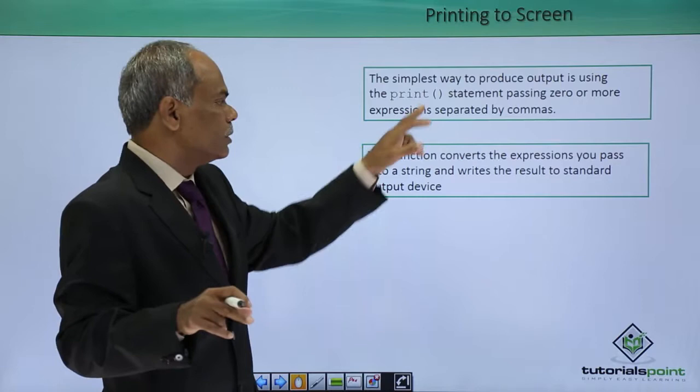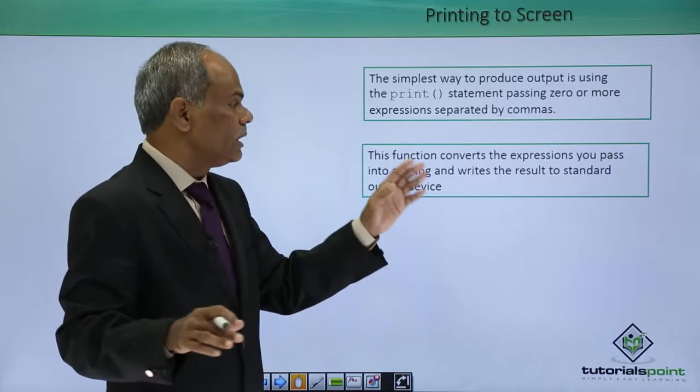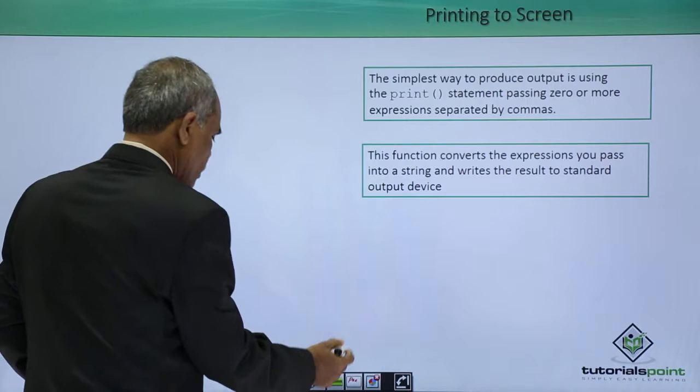The expressions, the argument that you pass to this are converted in a string format and the string is written to the standard output device which is actually called as stdout.